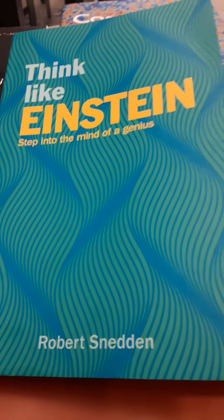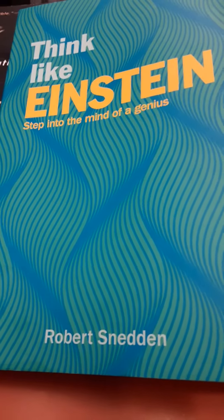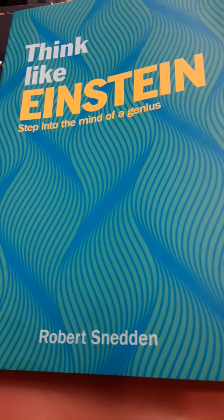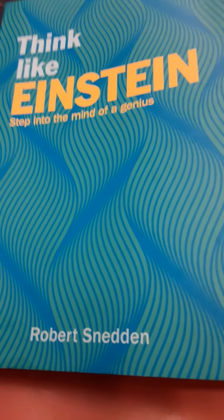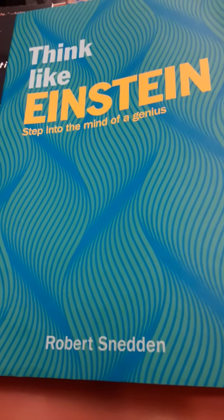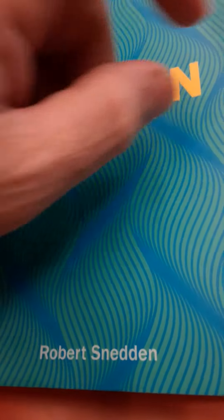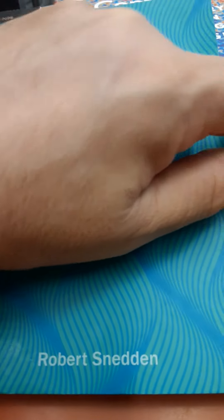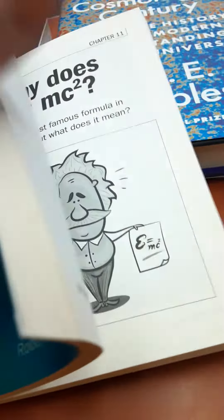If we look at page 151 of this book, in the middle of the page, let's take a quick look at it.